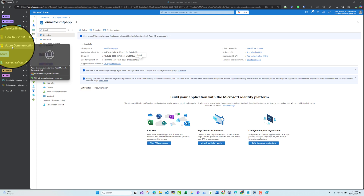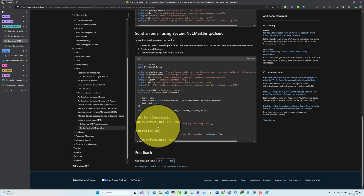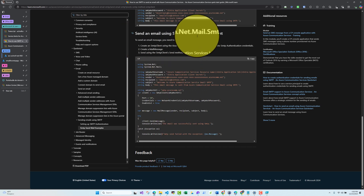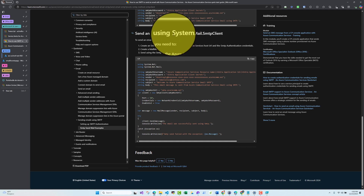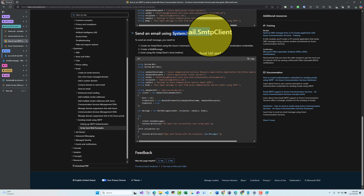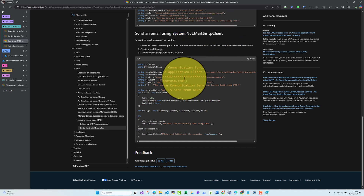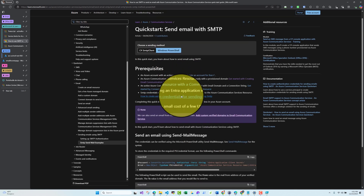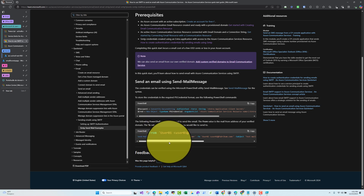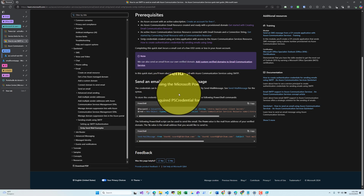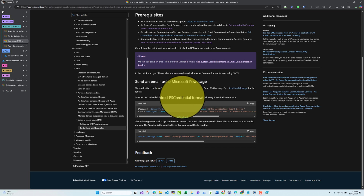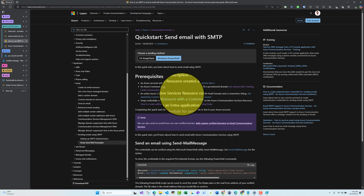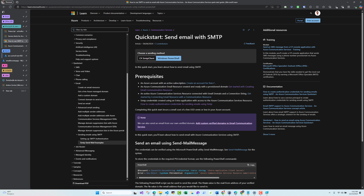You can also find the full configuration in the Azure Communication Service Microsoft documentation page. Remember to install the NuGet package 'System.Net.Mail.SmtpClient' to work with the SMTP sample. The partial PowerShell script for sending emails via SMTP is also available there. This was the video — I hope it was helpful and see you in another video.